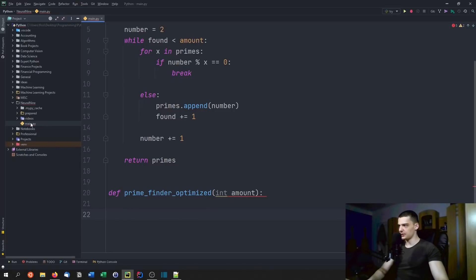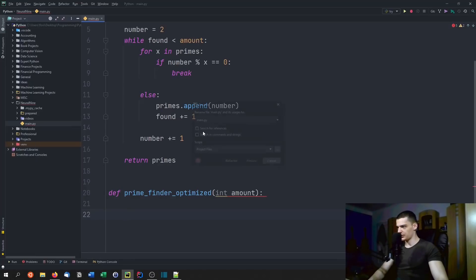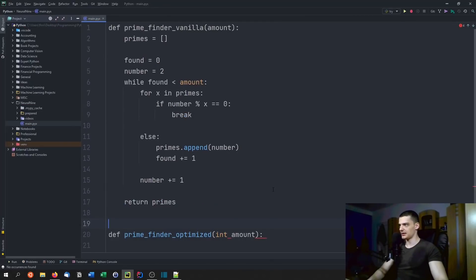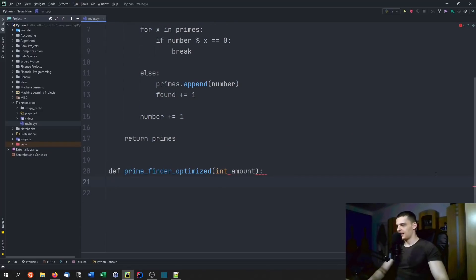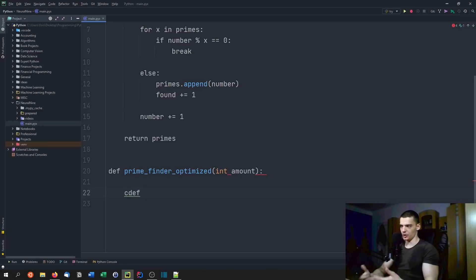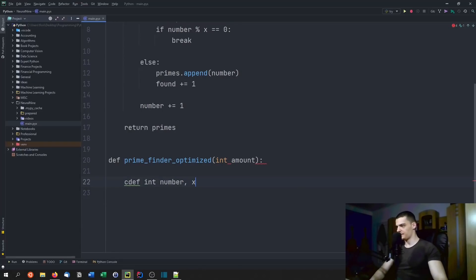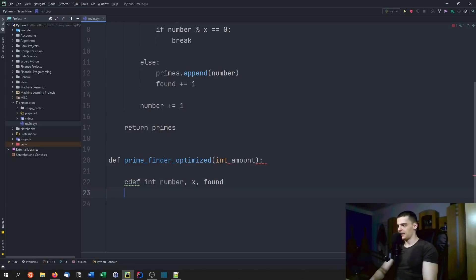Later on we're going to rename this to main.pyx because that is the file type we code Cython in. Then we say cdef — which is a Cython keyword for C definition — int number. We're going to do the same thing as before and define the number. We also define the x control variable and found here as an integer, because we don't want to define them on the fly.